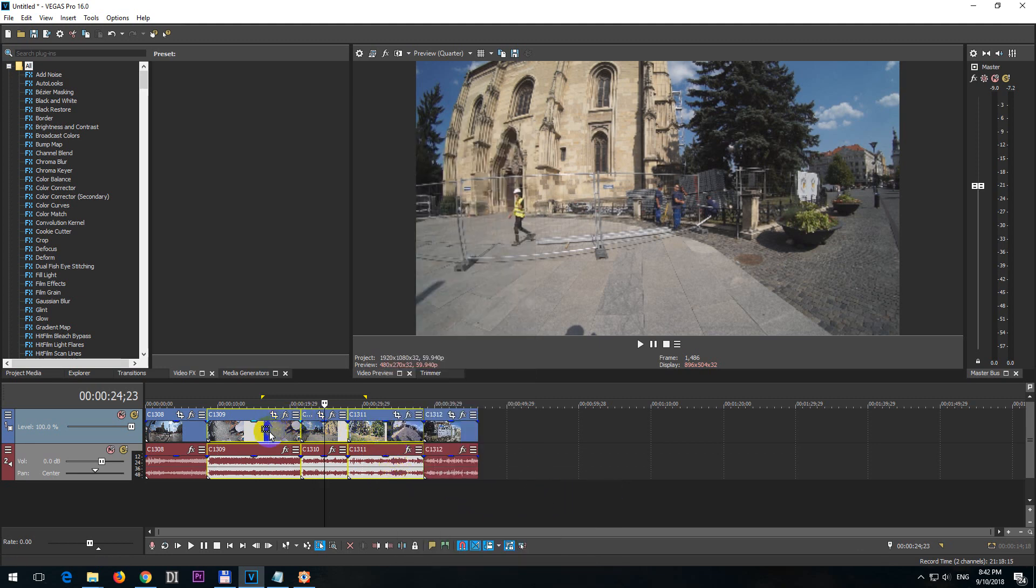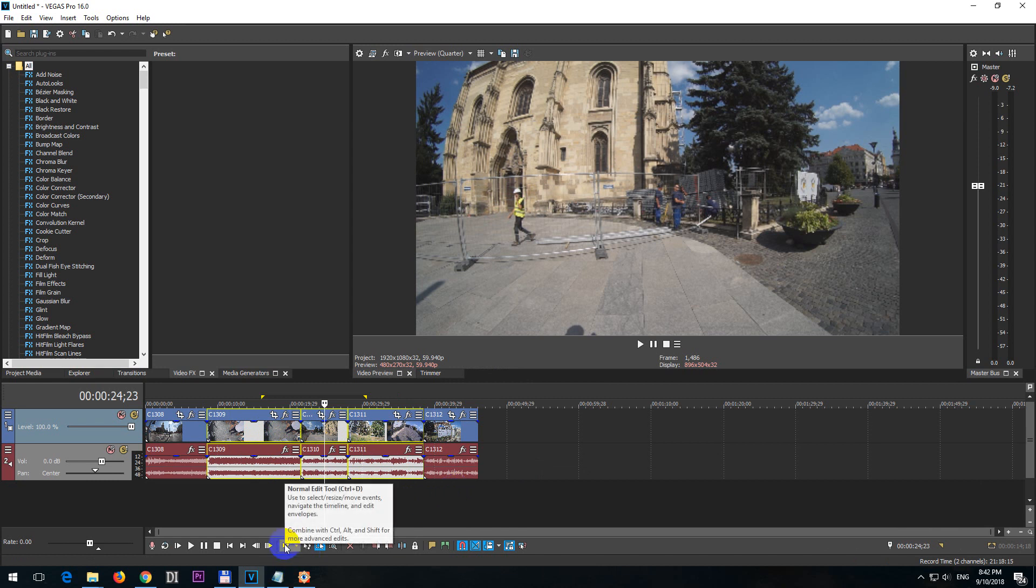Okay so these three were grouped together. Press Ctrl D to go back to normal edit tool.